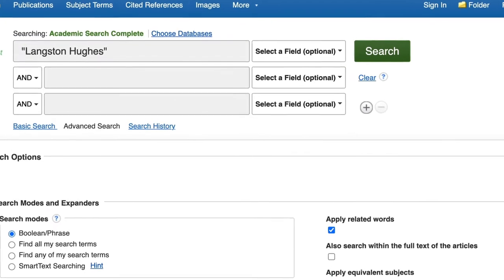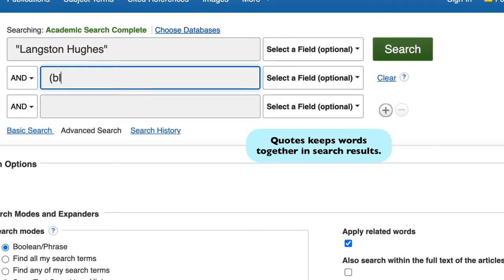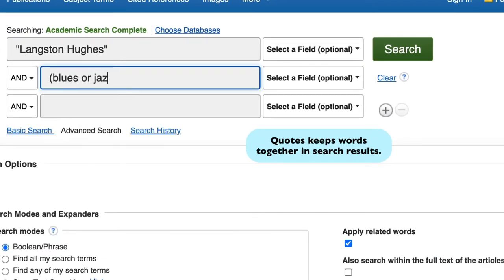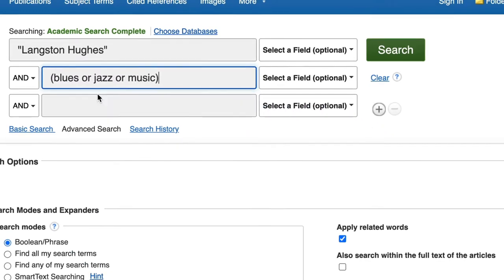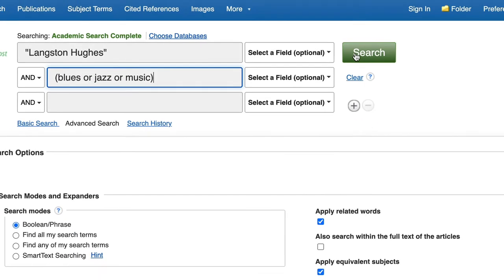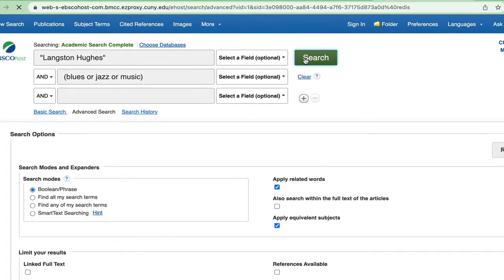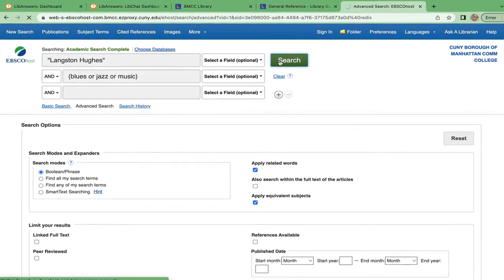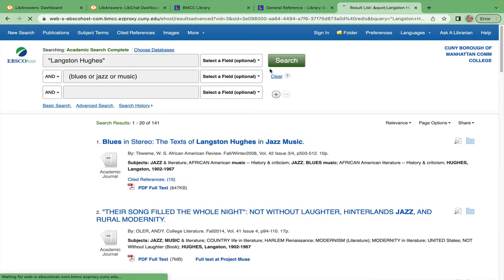We have narrowed to this topic: "Langston Hughes" in quotes, and for our second group of terms, blues or jazz or music. Separating these words with OR and placing them in parentheses tells the computer to find any of these keywords.